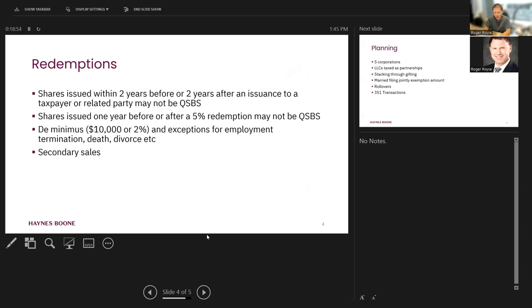Third-party buyer might want to instead buy the shares directly from the company and have the company redeem the founder. Well, now we've got a redemption problem. And the tax risk on this is we always worry about that sale to the third party being recharacterized by the IRS as just a disguised redemption. So I'm just saying there's an issue there.